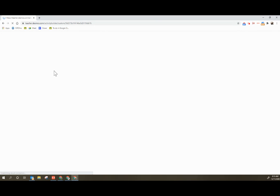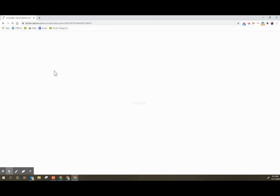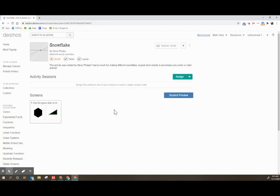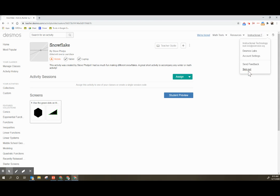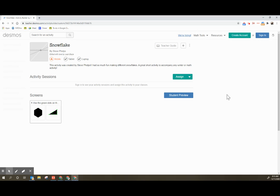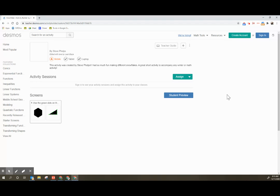You're going to click on the activity that I share with you. This activity was not created by me. It was actually created by Steve Phelps, and I'm going to go ahead and sign out completely so that I can start from the beginning.